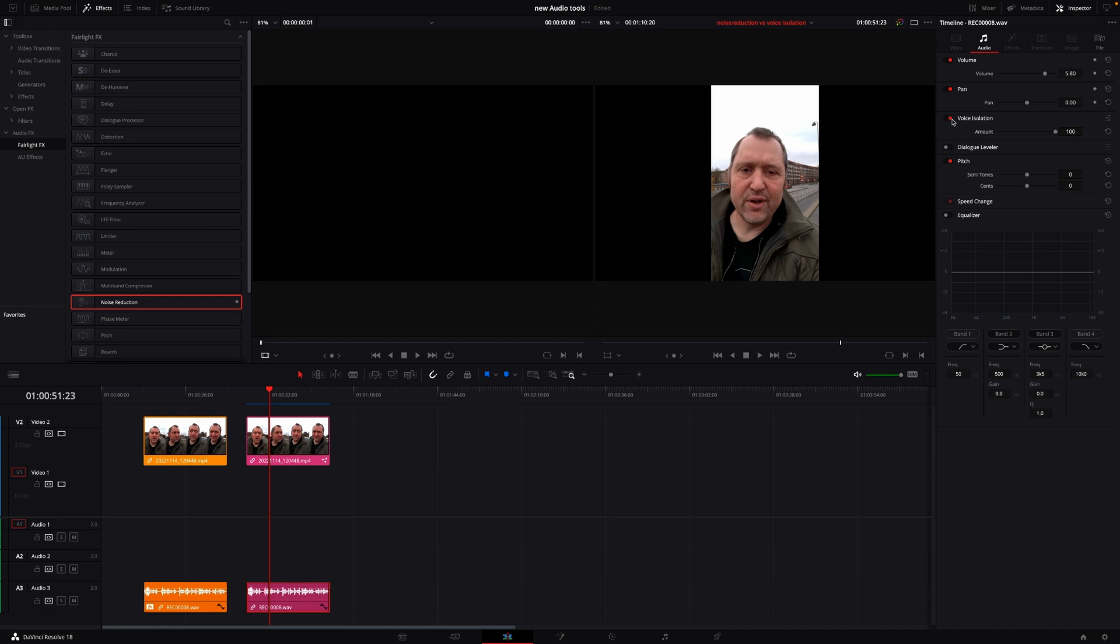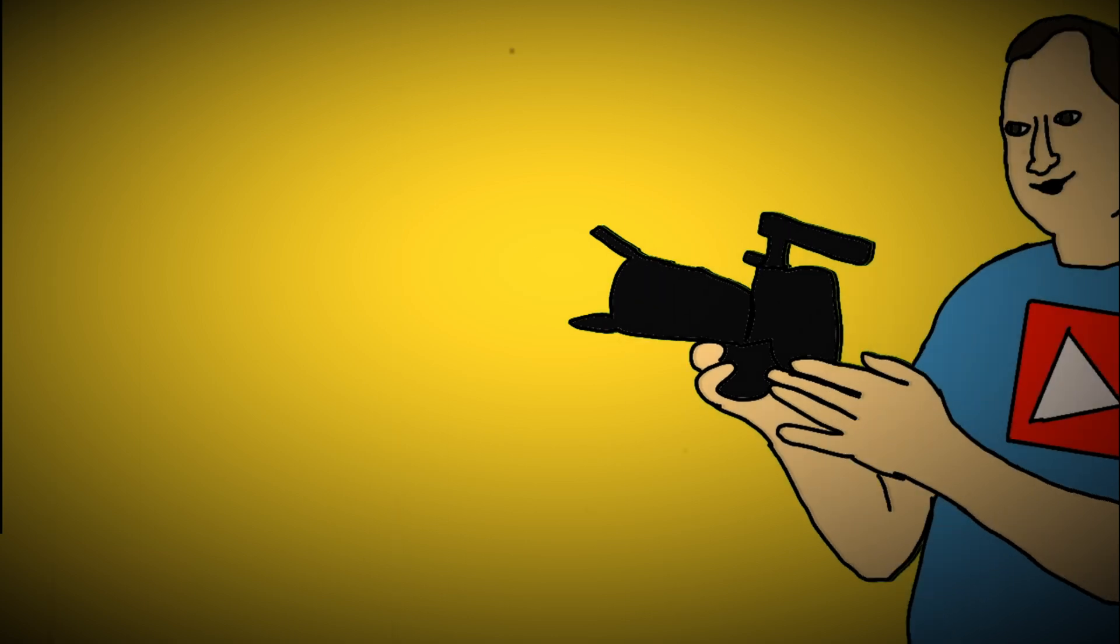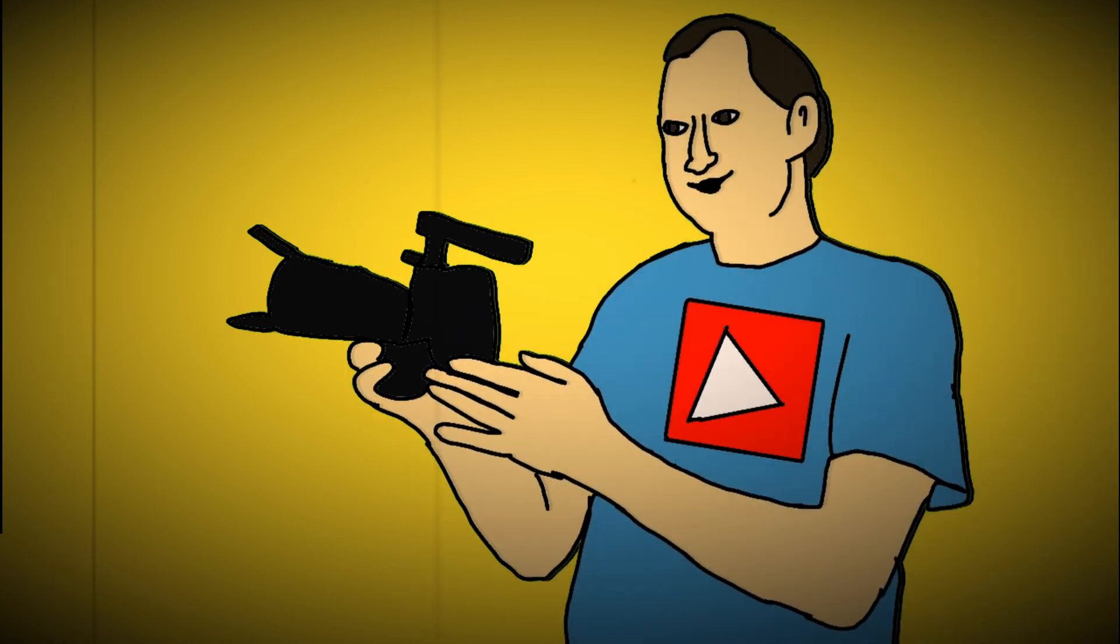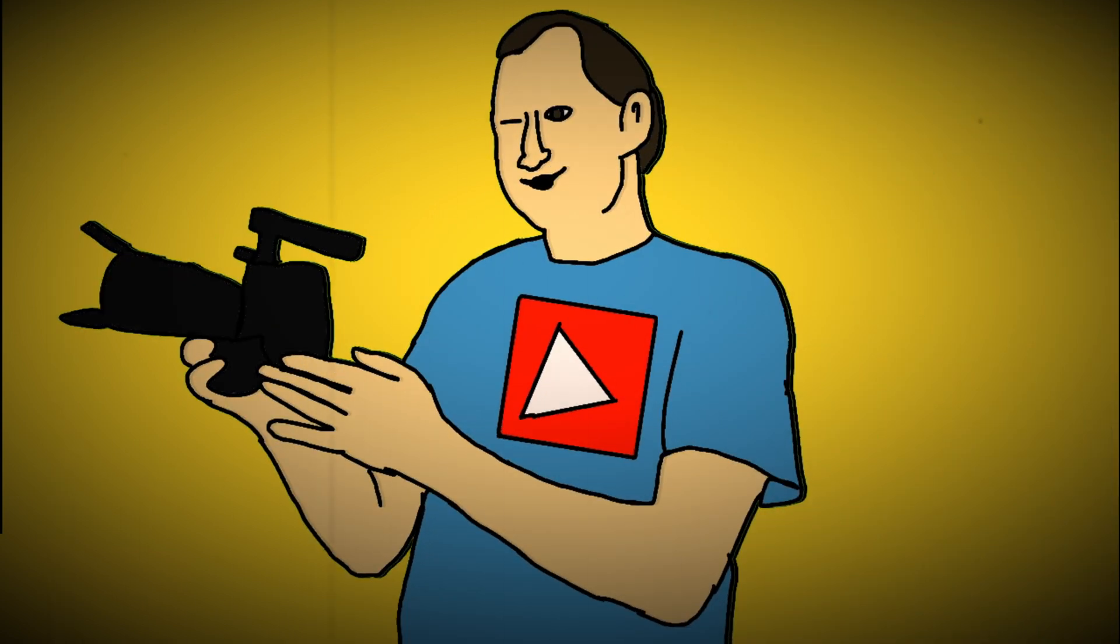So I don't know if noise reduction is that useful anymore for stuff like this, at least. Well, anyway, this was just a super quick comparison about the noise reduction and the voice isolation tools inside DaVinci Resolve 18.1 update.